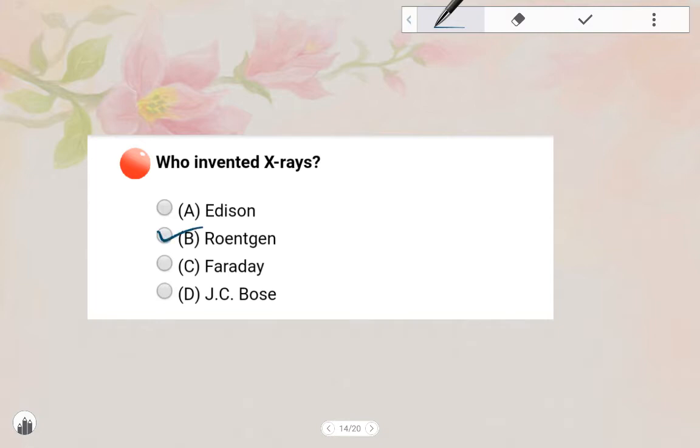Next one: Who invented X-Ray? The answer is Roentgen. Option B — Roentgen.